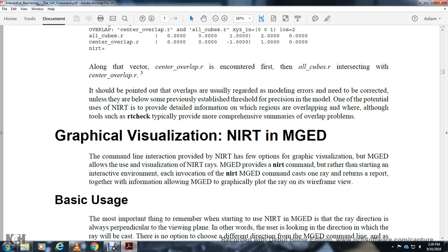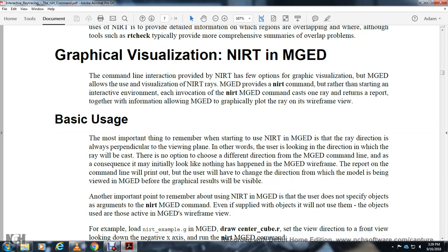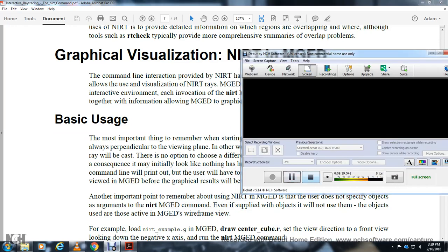Graphical visualization of NIRT in MGED. I'm going to cut the tape there and we'll do three tapes of this.